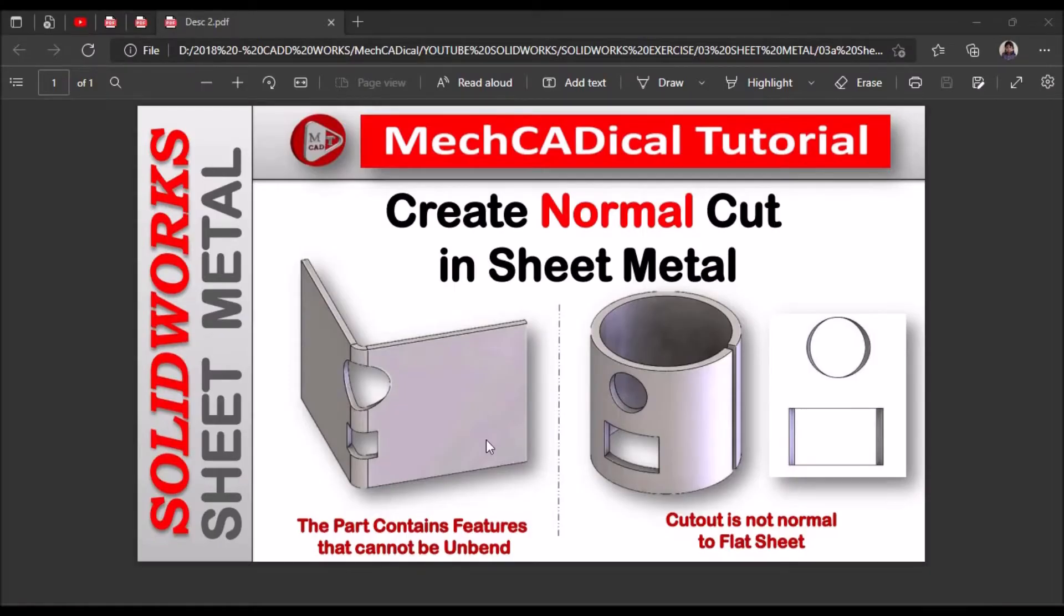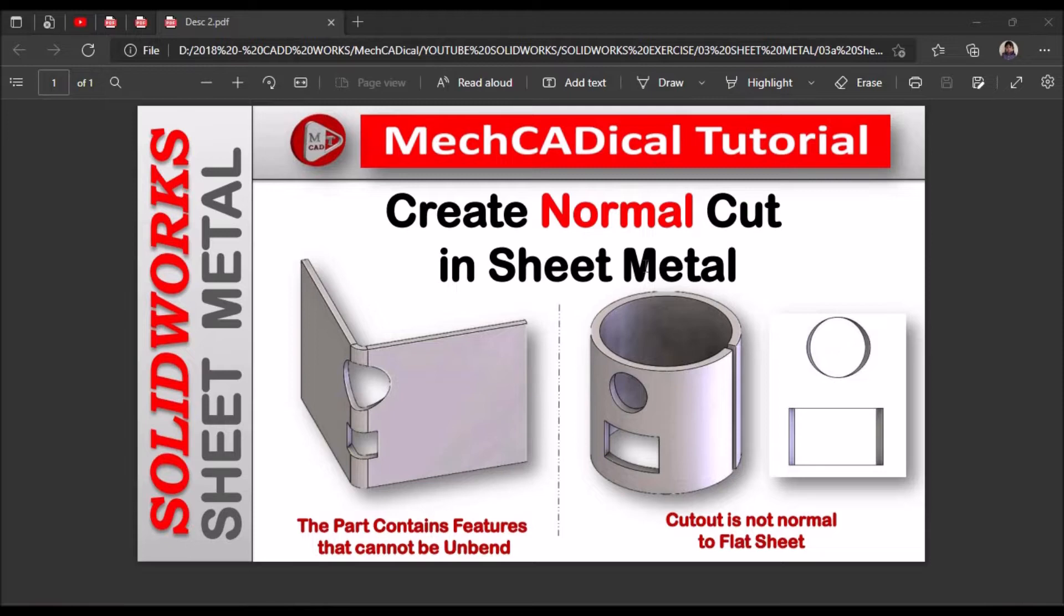Hi, today I am going to explain how to create normal cut in sheet metal. I am going to show you what is the importance of normal cut in sheet metal component.